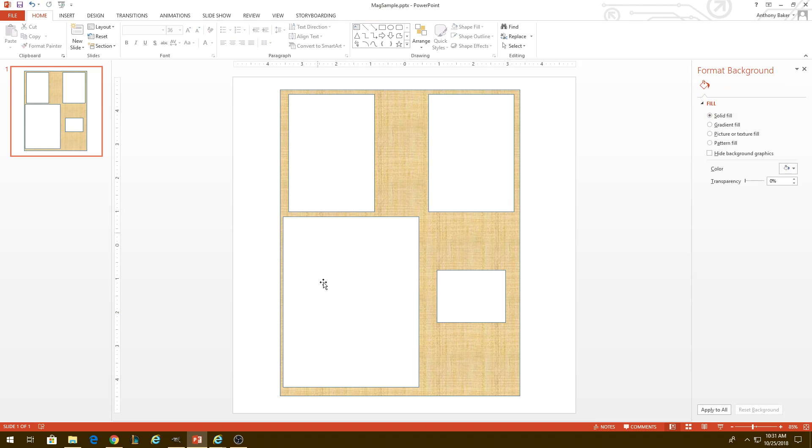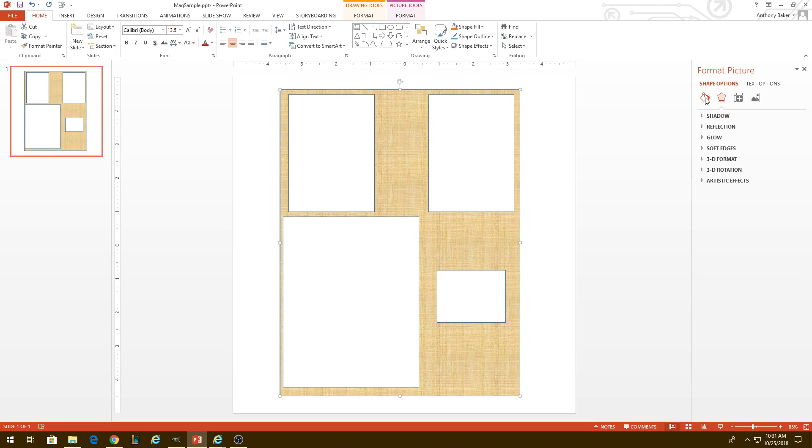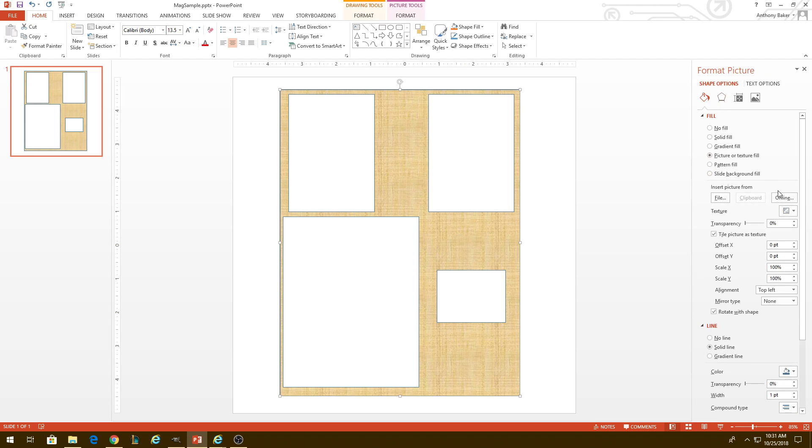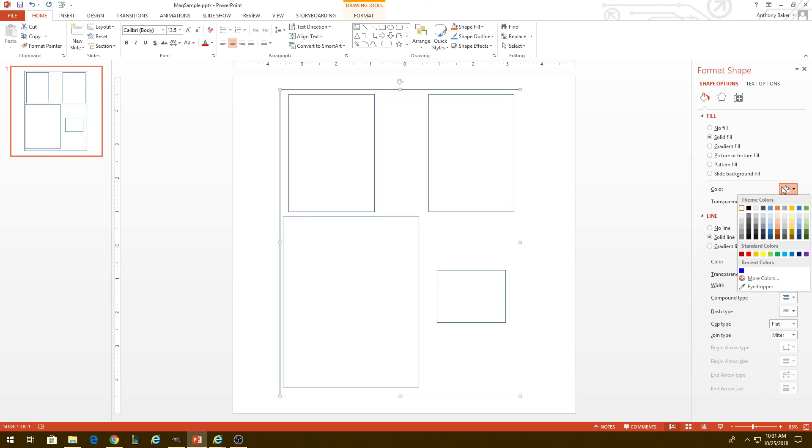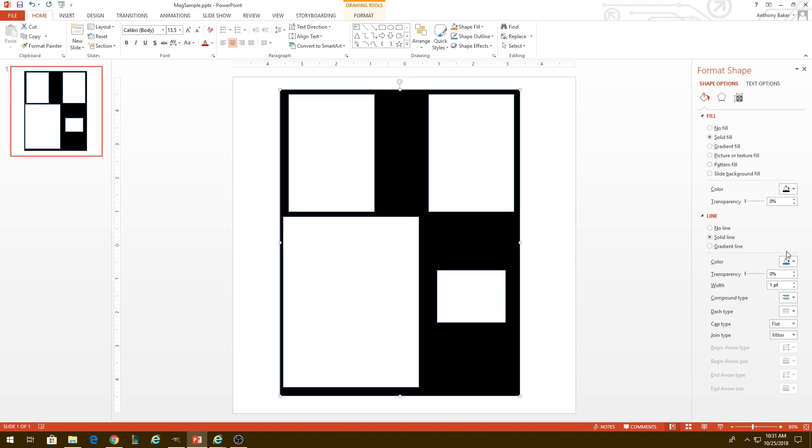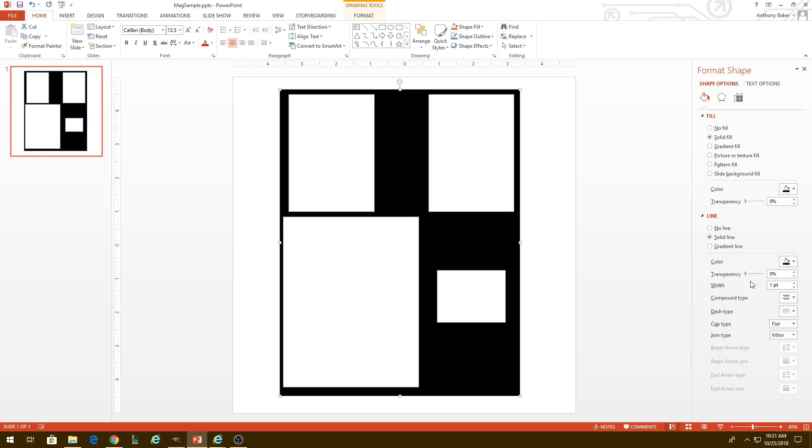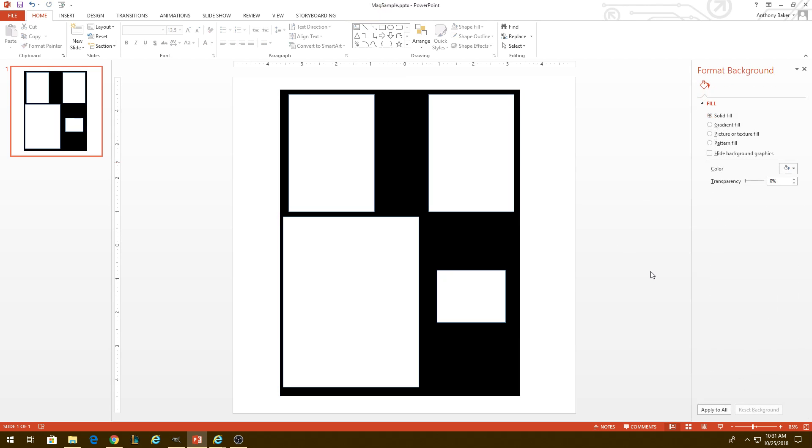Any areas that are not magnetic must be black. So all this background here, we're going to fill in to make it black. We need to make sure all of our borders are also black.